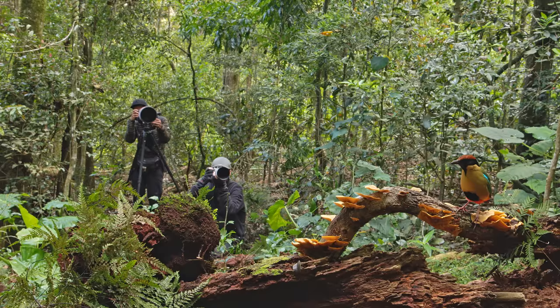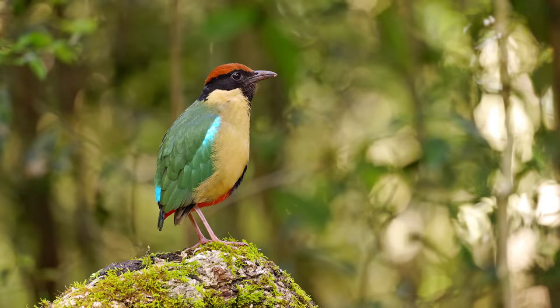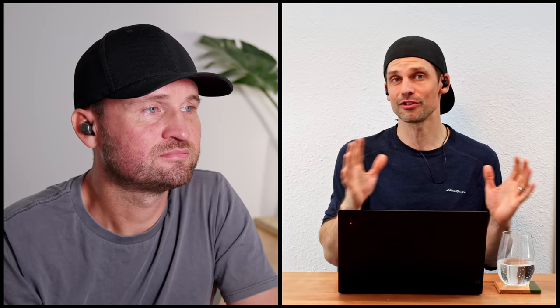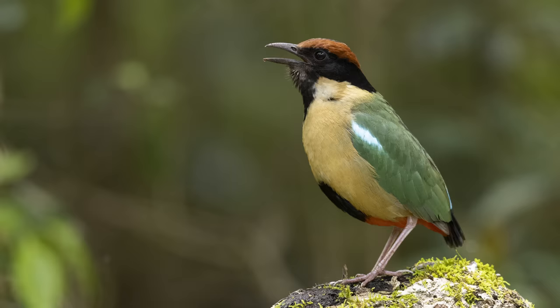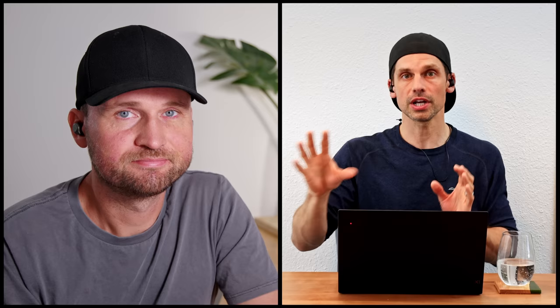Our second image is of a really beautiful noisy pitta — a bird that Jan and I were shooting together in Australia a few months ago. The problem is this little light blue shoulder patch which is so much brighter than the rest of the bird — it's almost like a hole in the bird. So we have to find some unique ways of actually recovering that. If there's some detail in those blues, we can basically double-process the raw file.